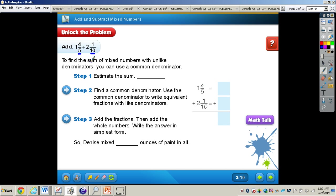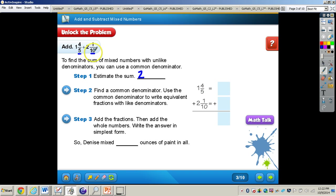The first thing we can do is estimate. We see 1 and 4 fifths — that can be rounded to 2, because that 4 is really close to 5, making the fraction a 1, which we add to the whole number to get 2. Then we have 2 and 1 tenths — that 1 tenths can be rounded to 0 because it's really close to the benchmark of 0. So we are just keeping the whole number 2, giving us 2 plus 2 equals 4.